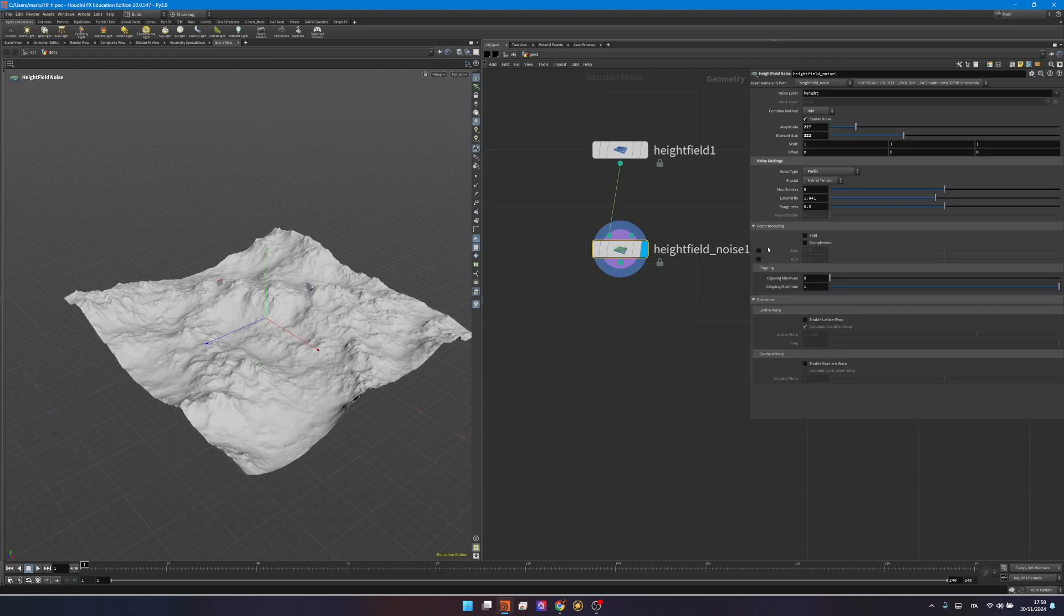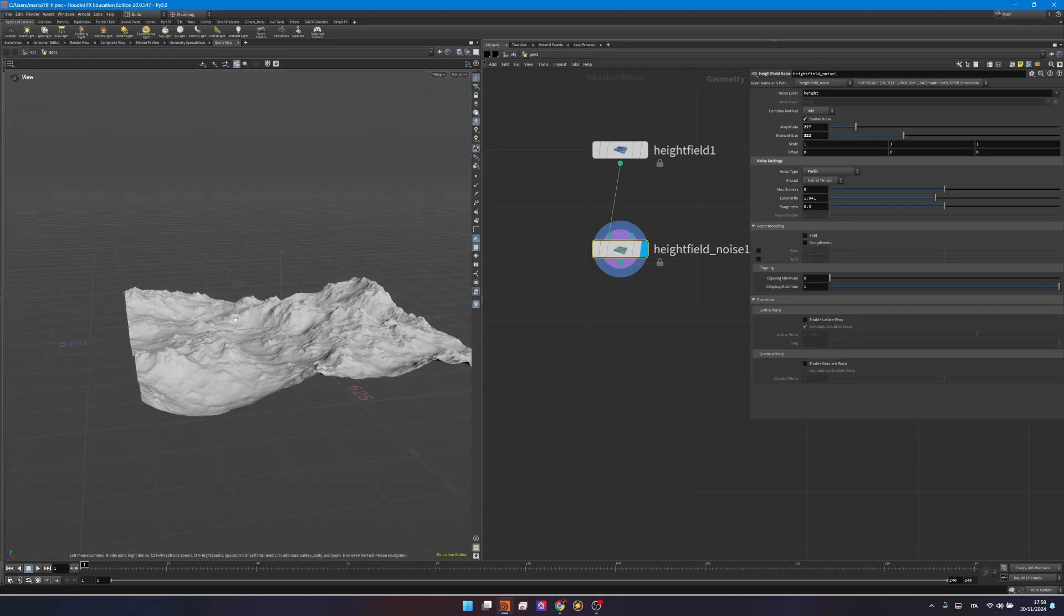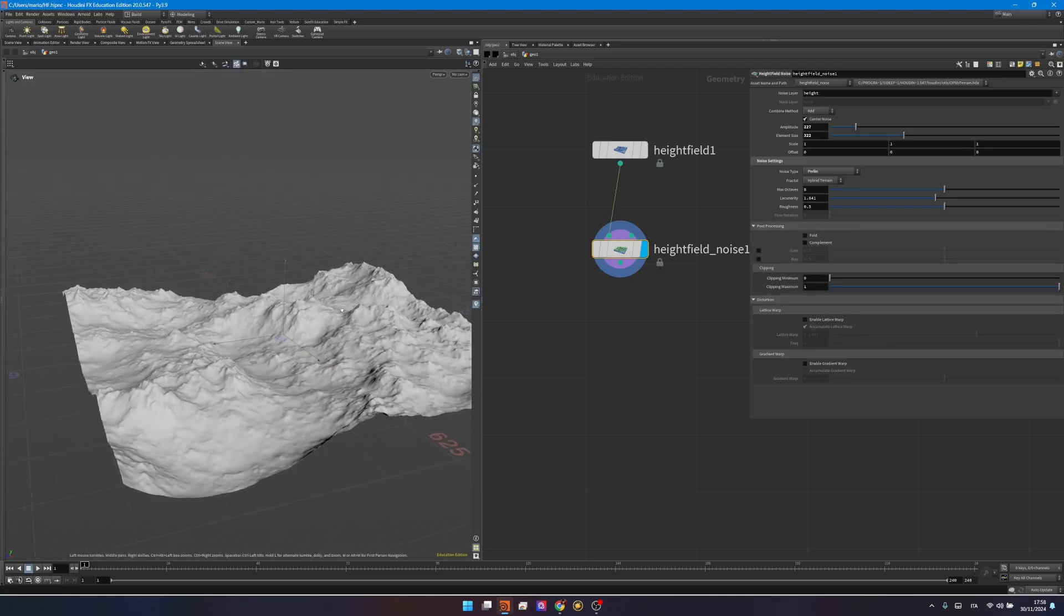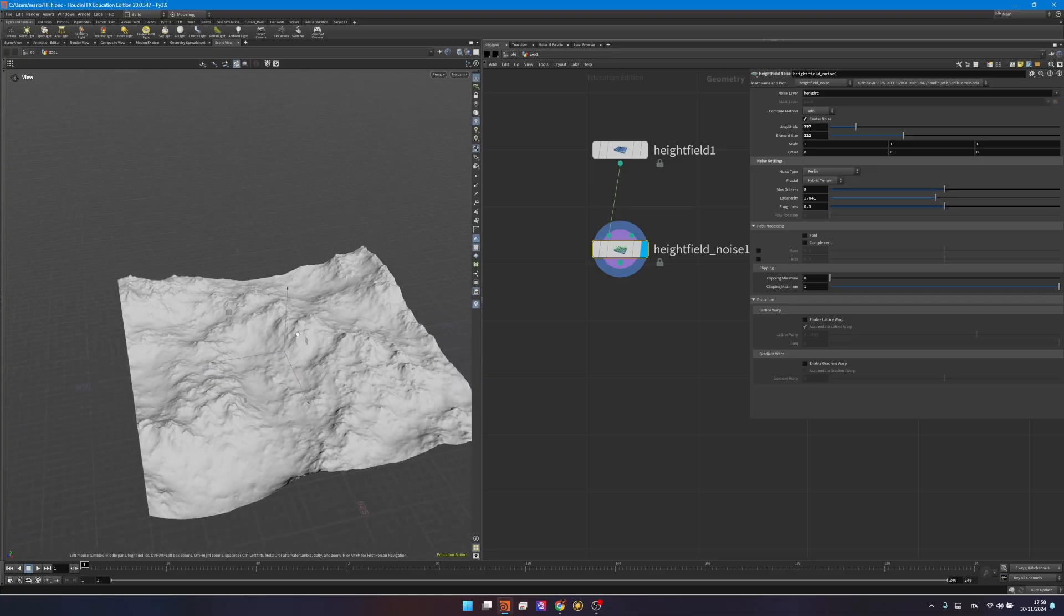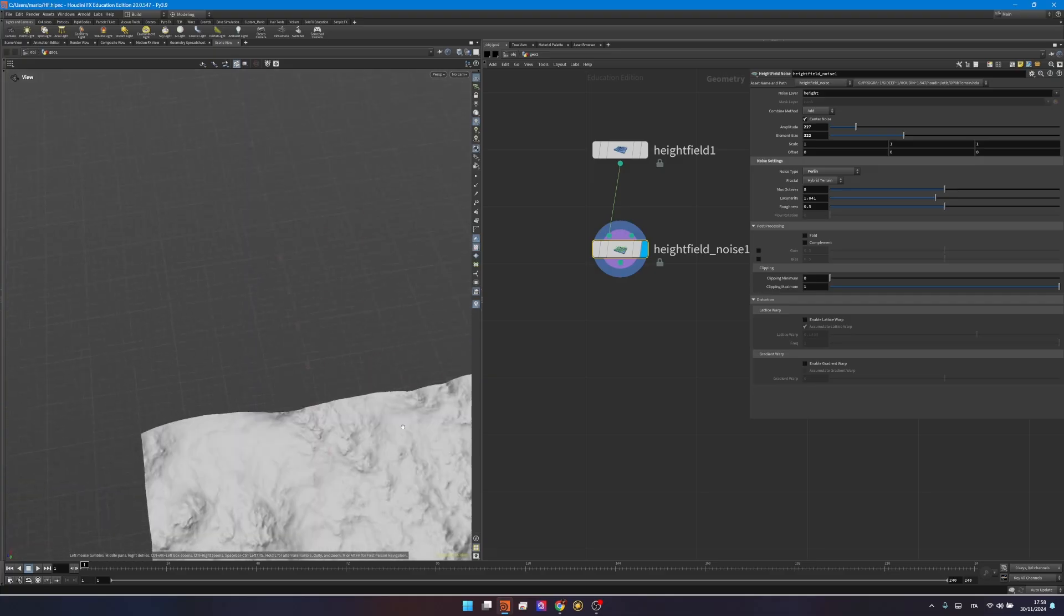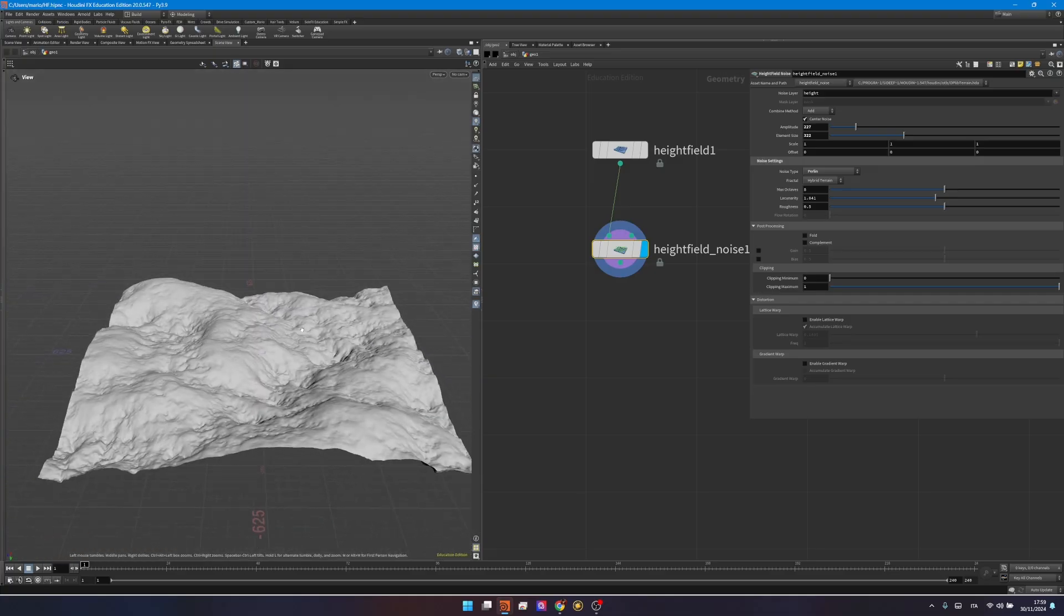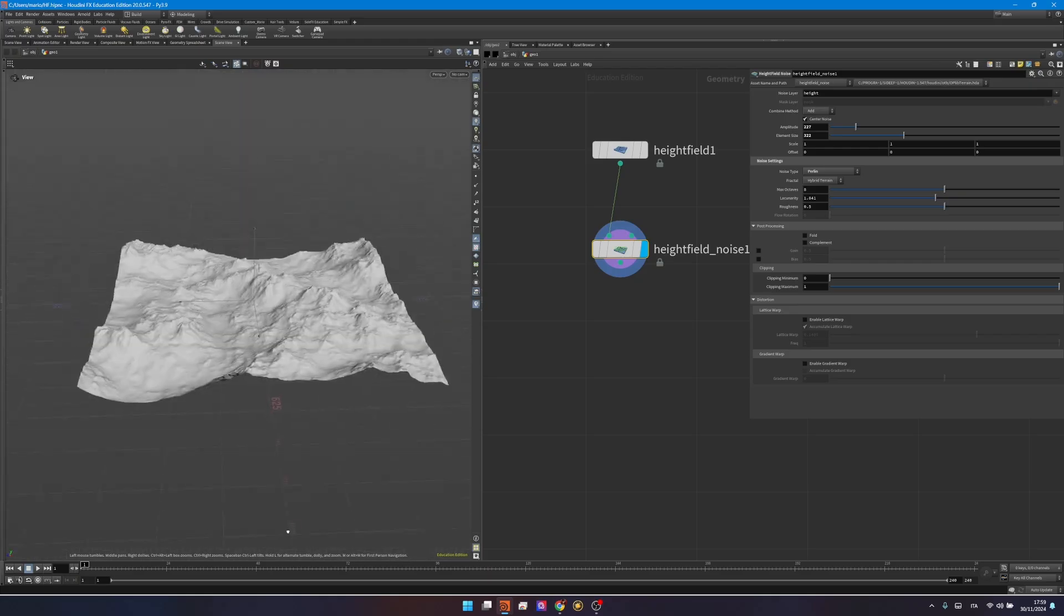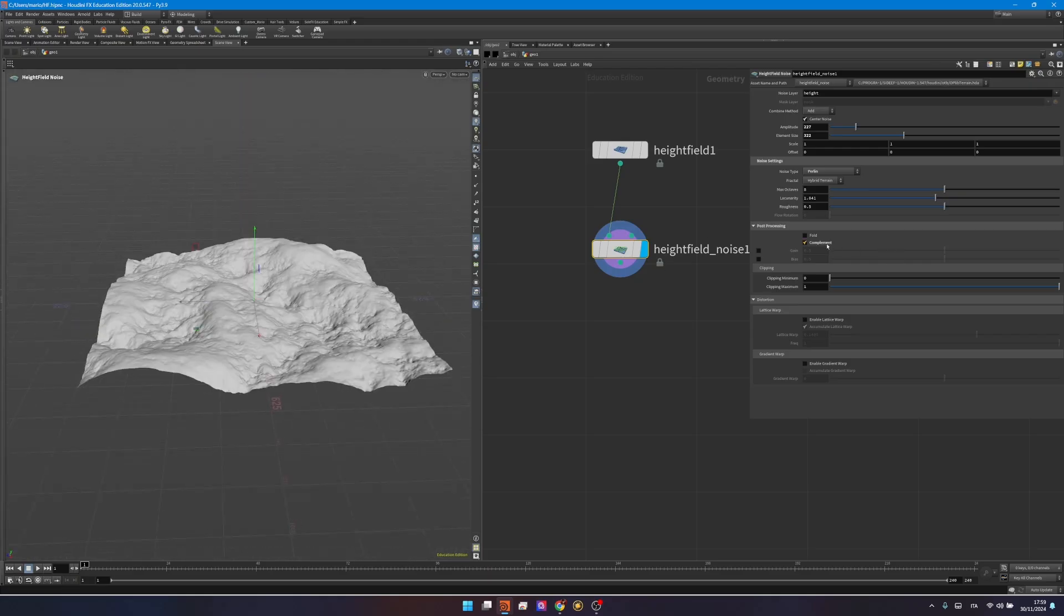In the post-processing, I want you to focus for a moment on the complement. So the complement is basically like an inverse. You see, now we have this one, and then on the bottom you have this pattern. Maybe you're interested more in the bottom part, so you can reverse this heightfield by clicking on complement. So maybe it can be useful in some cases.